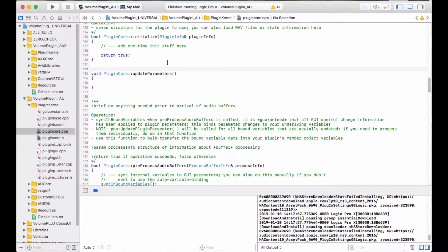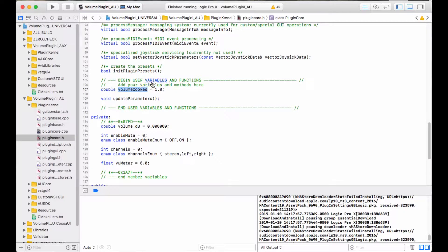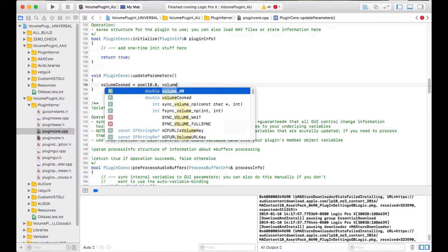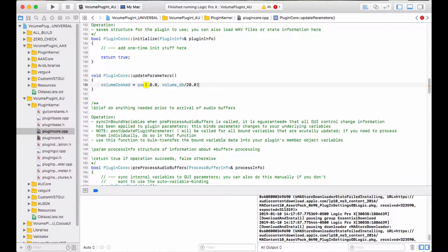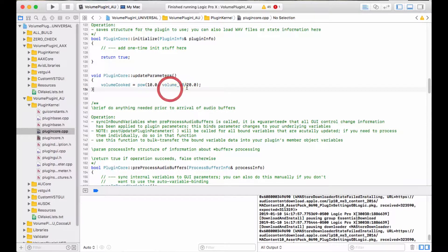We'll talk about how we're going to be calling this in a minute. I've already got the parameters assigned, and we're going to have to make a decision as to when we want to convert that volume in dB value into our cooked variable. I'm going to do that inside of this function so we can call it whenever we want. The cooked volume is going to be pow(10.0, volume_dB / 20.0) — that's the well-known equation for converting a value in dB into a cooked value. There's our cooking function, which converts that bound variable data into something useful inside of the plugin.